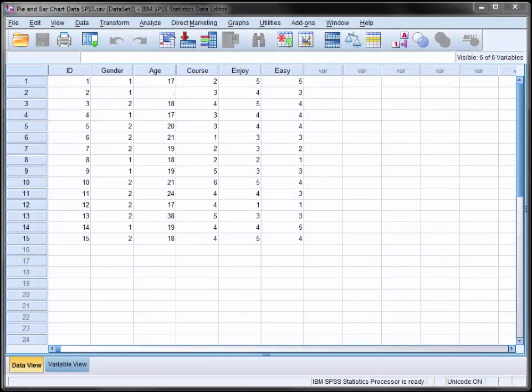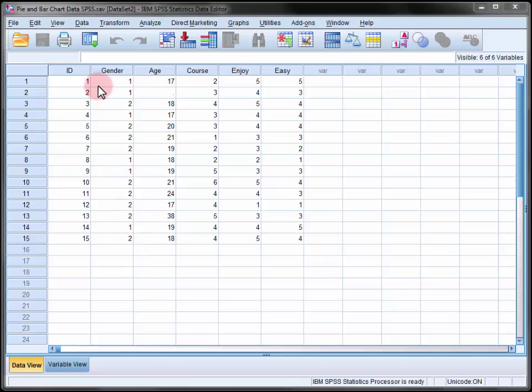Here we are looking at the responses of 15 students to a five item survey. In this video we'll use SPSS to produce a pie chart illustrating the proportions of males and females who completed the survey and a bar graph illustrating the number of participants enrolled in each course.